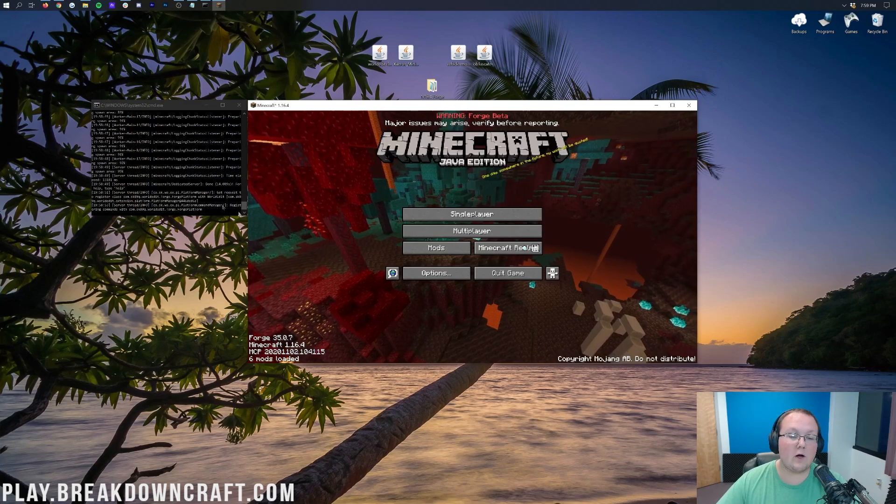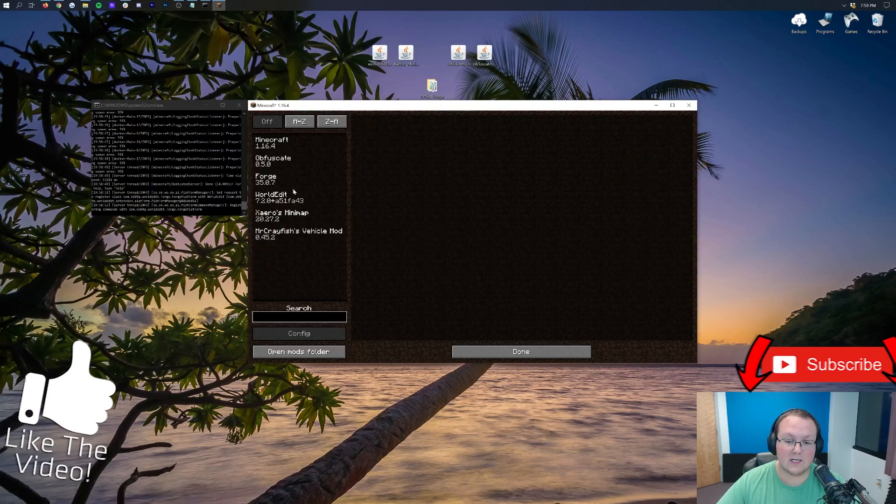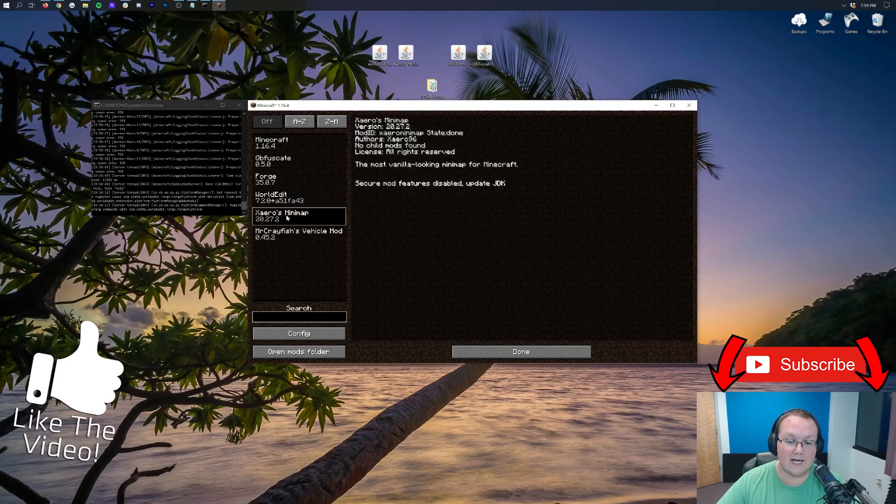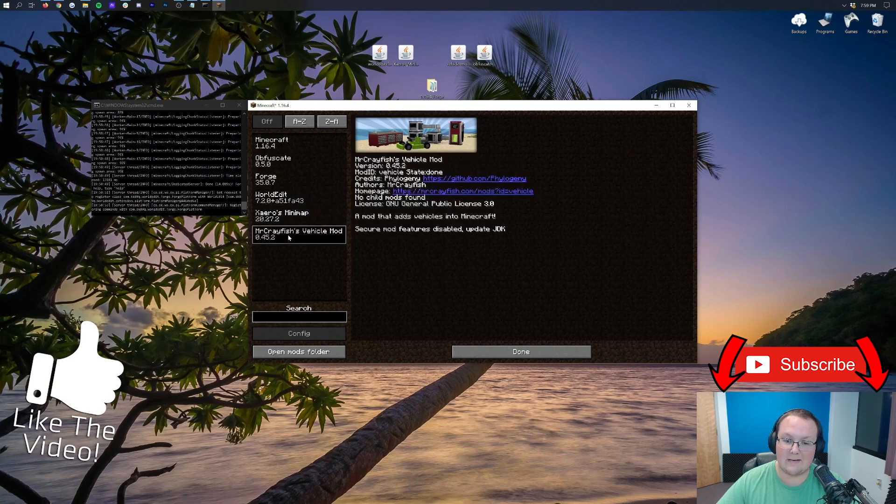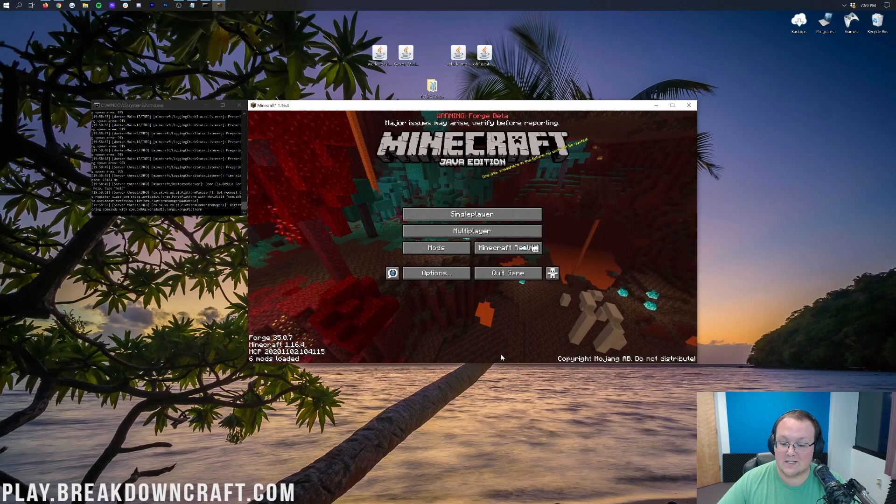So here we are. Our server is live and Minecraft is open. If we click on the Mods tab, we've got WorldEdit, Xero's Minimap, and Mr. Crayfish's Vehicle Mod, as well as Obfuscape, all installed.